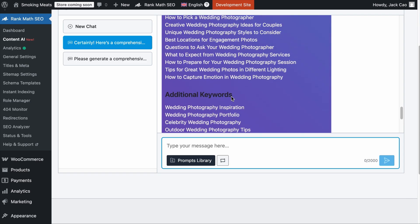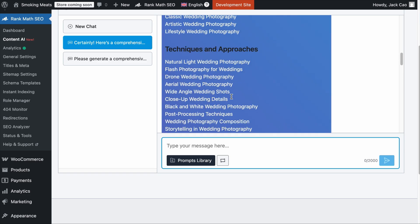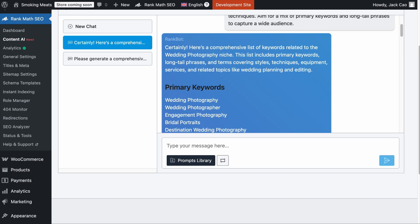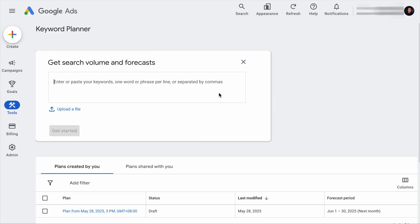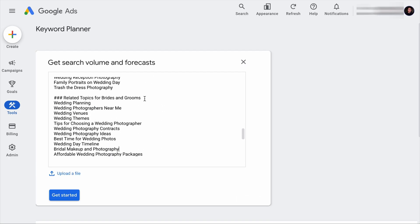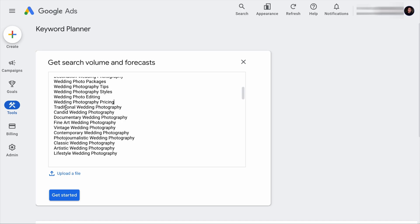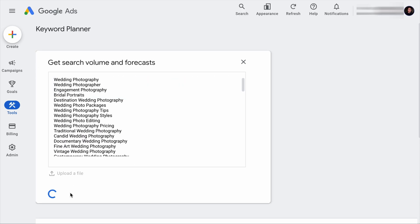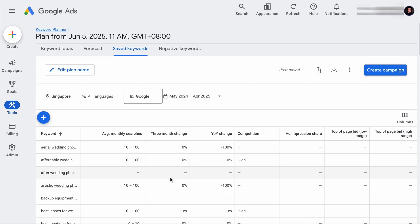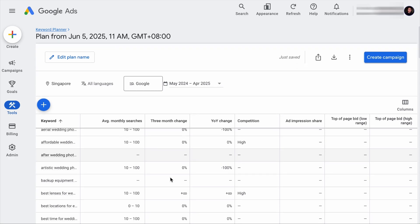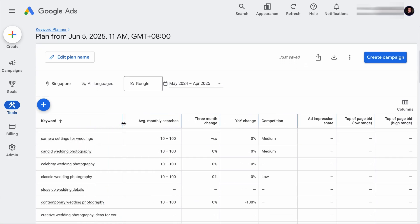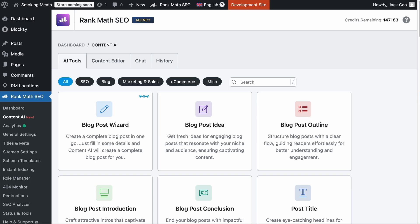Now, whenever AI provides you with keywords, you need to verify its search volume because you don't want to create content on keywords that no one is searching for. It will be a waste of time and resources. So we will copy this list of keywords, head over to Google Keyword Planner, and click on the Get Search Volume and Forecast option. Let's paste the keywords here and remove all the unnecessary words, leaving only the keywords. And now, let's hit Get Started. And in a while, you will know what keywords come with search volume and those without.